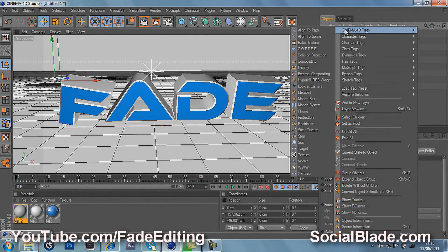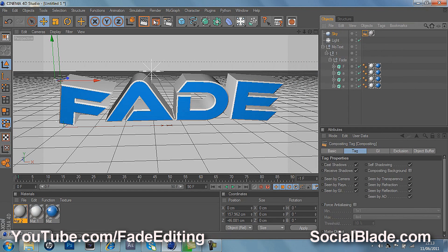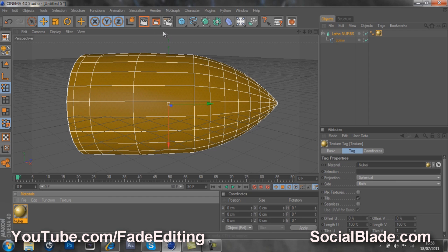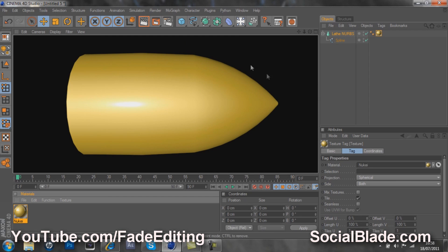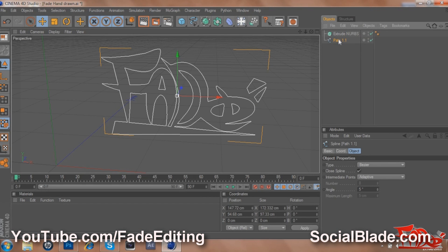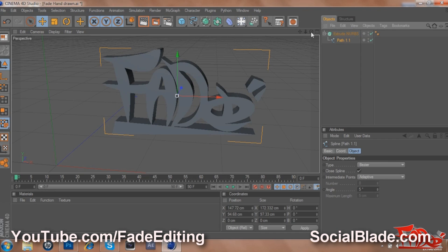The tutorials which I upload help people to develop new skills within the software I specialize in. This includes Cinema 4D, Adobe Photoshop, Adobe After Effects, and Sony Vegas. The tutorials which I have already uploaded include how to make professional 3D text within Cinema 4D, how to model a 3D bullet in Cinema 4D, how to make computerized graffiti in Adobe Photoshop, and then how to make that 3D within Cinema 4D, and also how to make the paper effect within Adobe Photoshop.